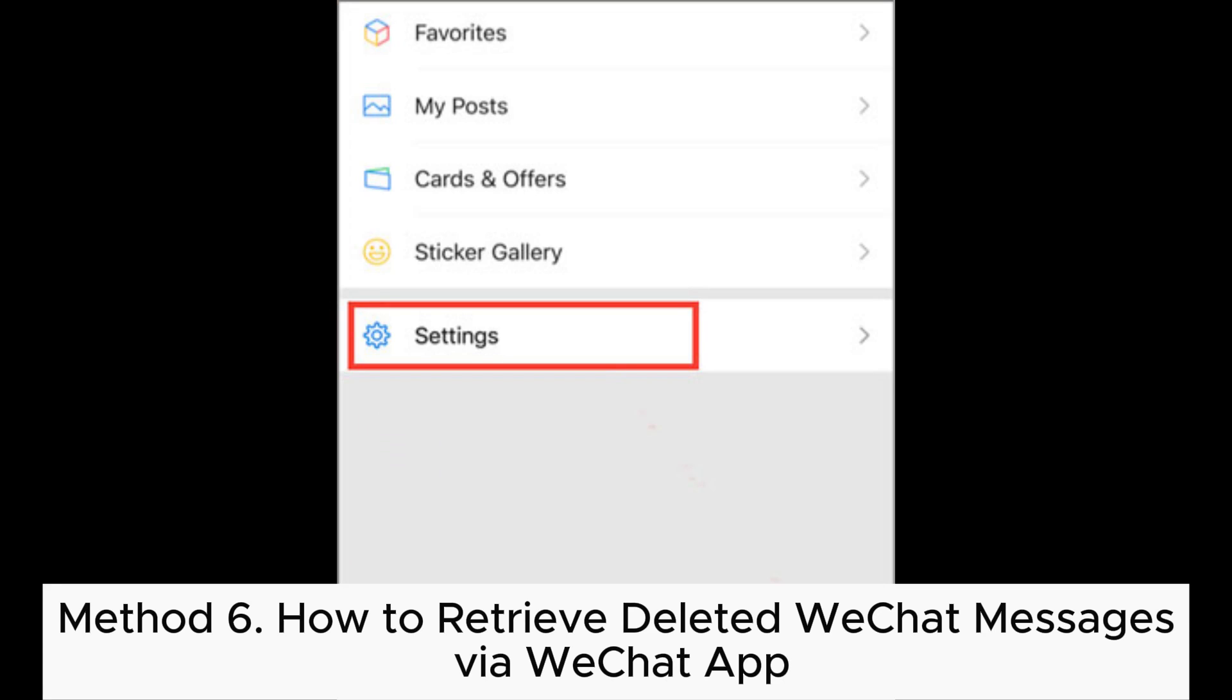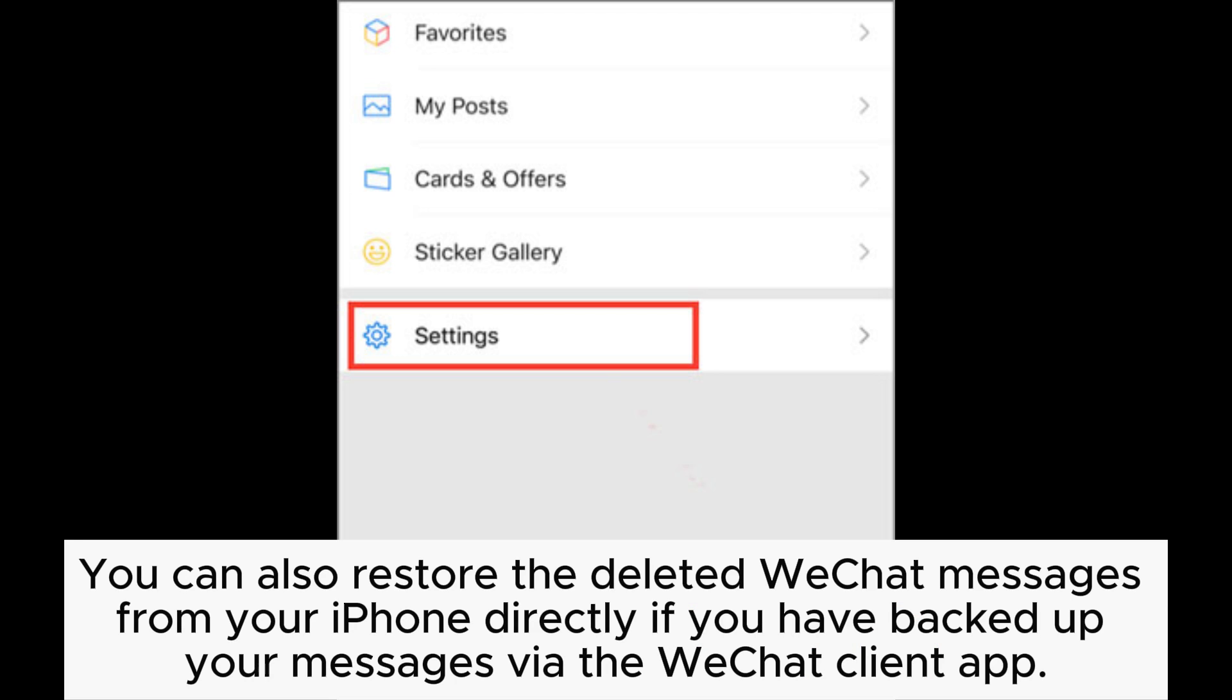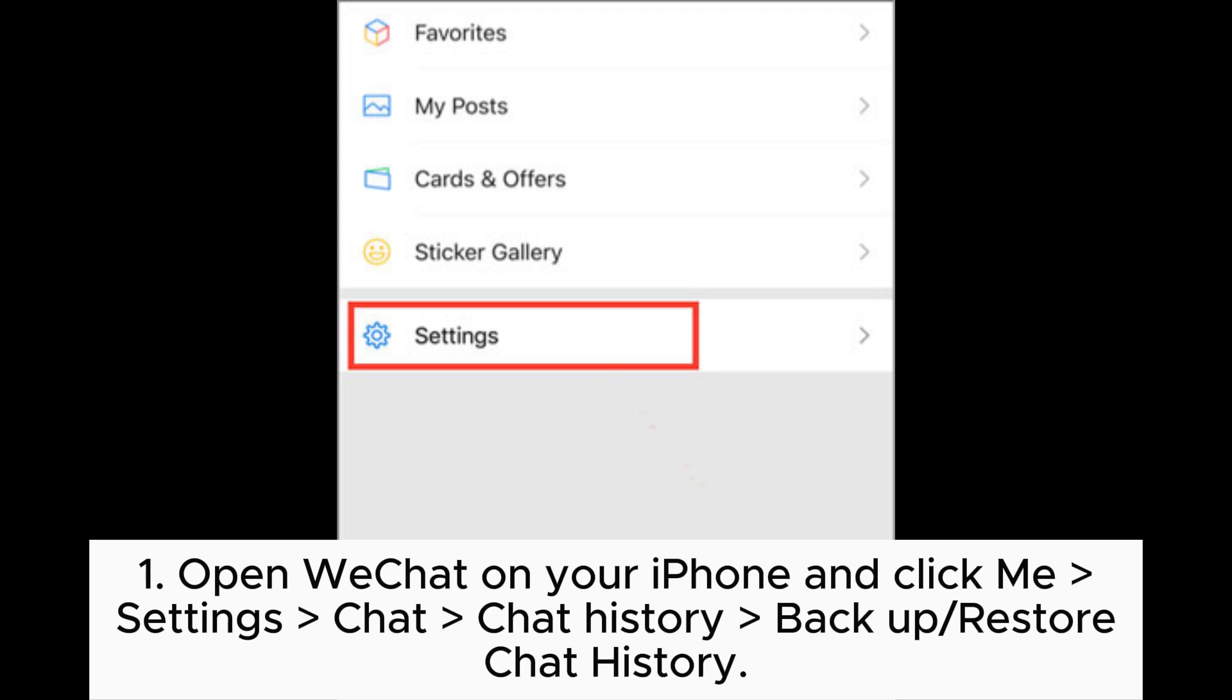Method 6: How to retrieve deleted WeChat messages via WeChat app. You can also restore the deleted WeChat messages from your iPhone directly if you have backed up your messages via the WeChat client app.